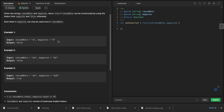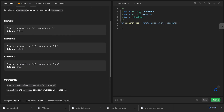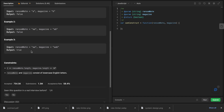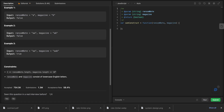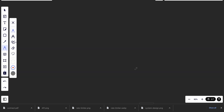For example, if the ransom note has 'b' but there is no 'b' in the magazine, it's false. We have ransom note 'a' and magazine 'a', but we don't have the others so it's false. And in this one we have two 'a's and the magazine also has two 'a's, so that's true.